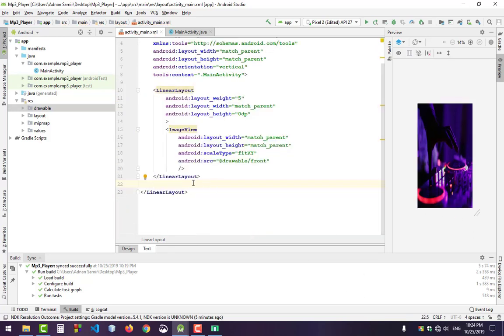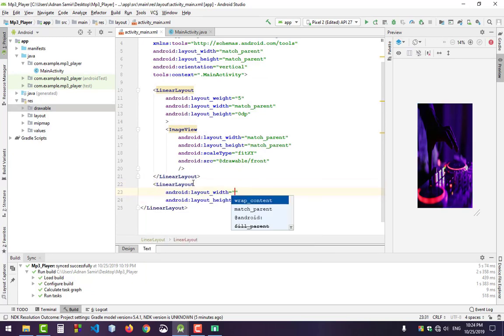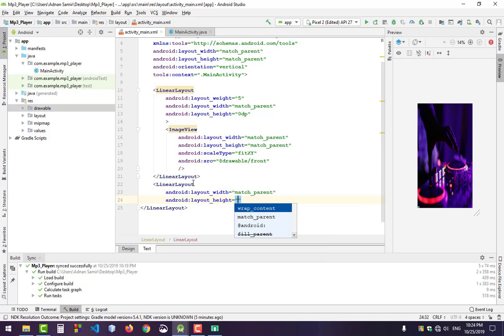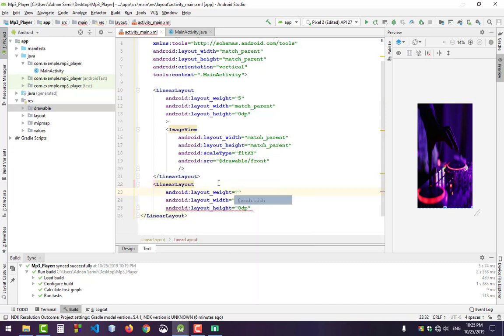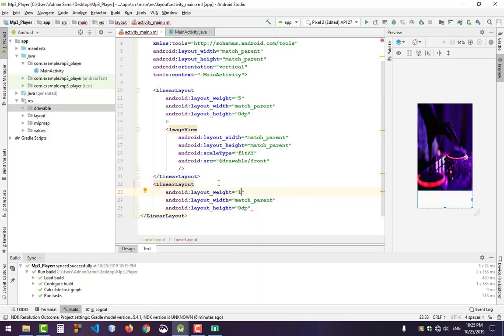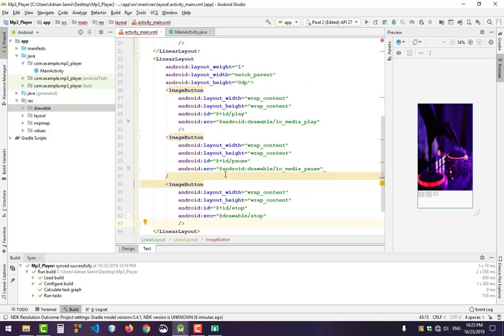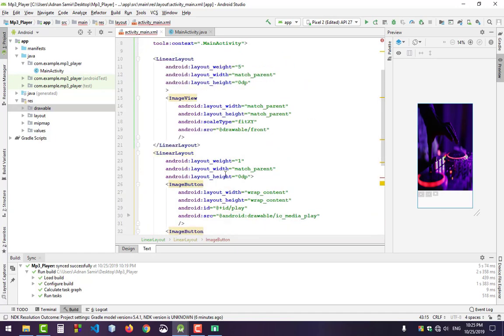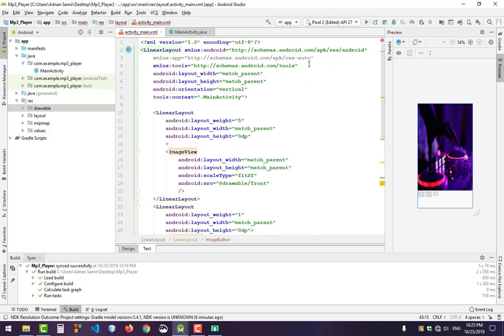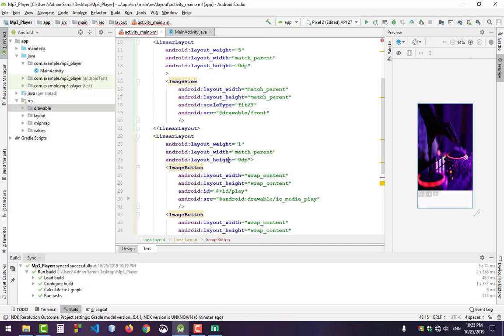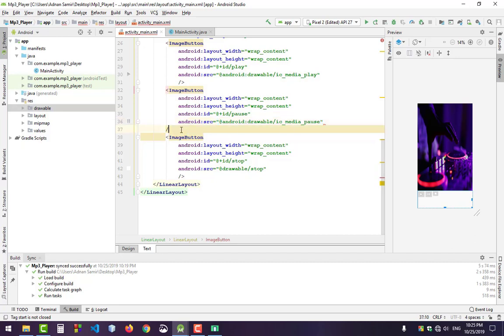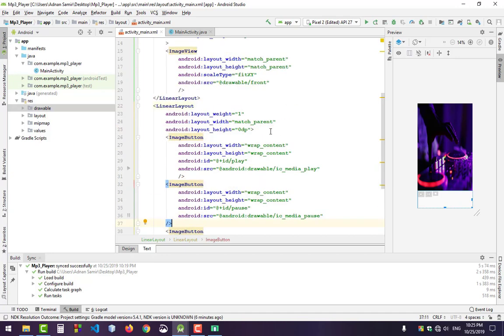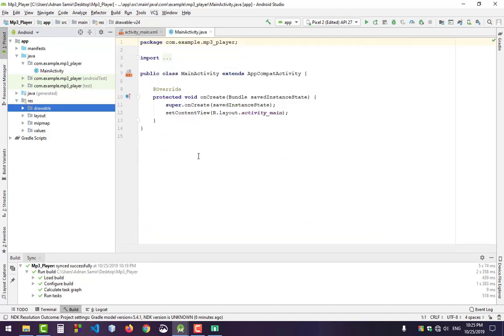We want them on this side, so set the layout to match parent with height 0dp and layout weight 1. That's all. Just paste it in here. Oh sorry, we didn't close the tag. That's all for activity_main.xml. Now go to the Java file.